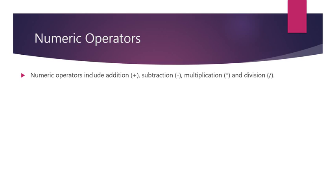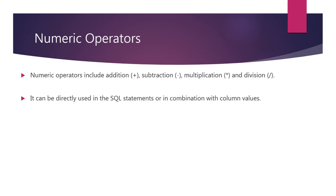The numeric operators include addition, subtraction, multiplication, and division, represented by the plus, minus, star or asterisk symbol, and forward slash symbol respectively. The numeric operators can be directly used in the SQL statement or in combination with column values.